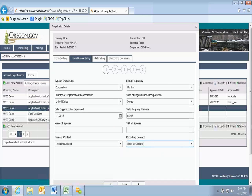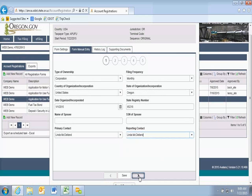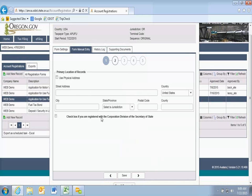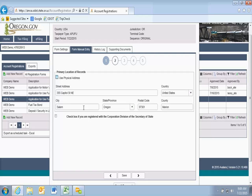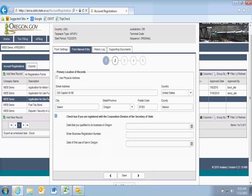The name for the spouse and SSN is here if you're a sole proprietor and your spouse also has access to the account. To go to the next bubble, I can either click on the number or the navigation arrow at the bottom. On the second bubble, it asks for the location of records. I'm going to use my physical address. If you click 'use physical address' and you don't have a county listed, it will give you an error — uncheck that box to allow you to type in a county. If you're registered with the Corporation Division of the Secretary of State, you can click this box and enter your registry information.